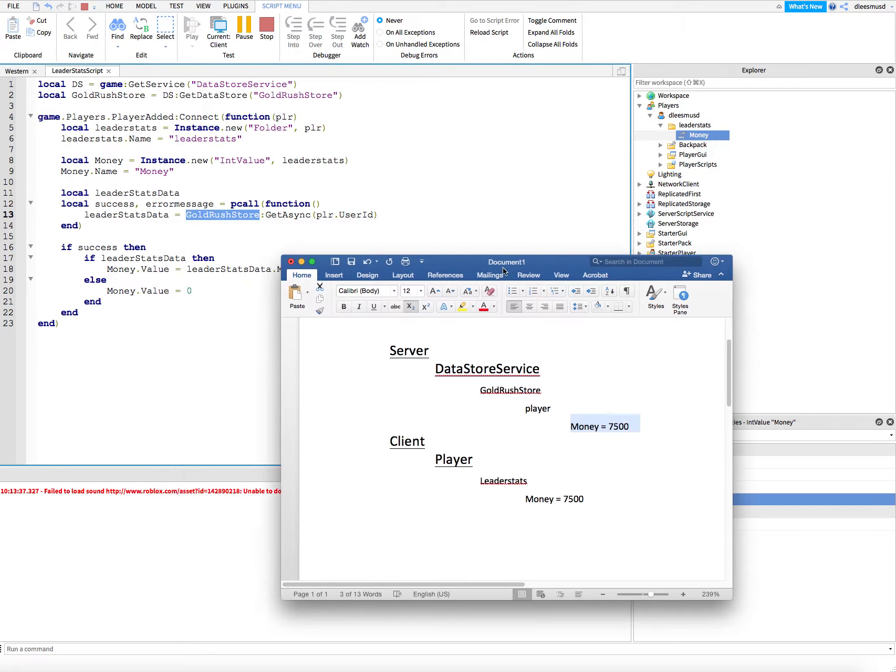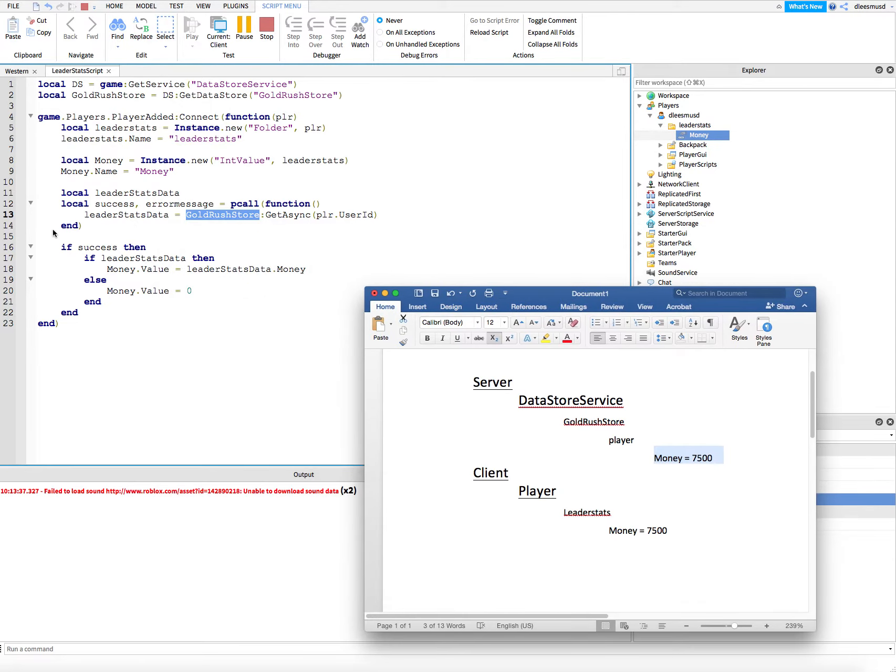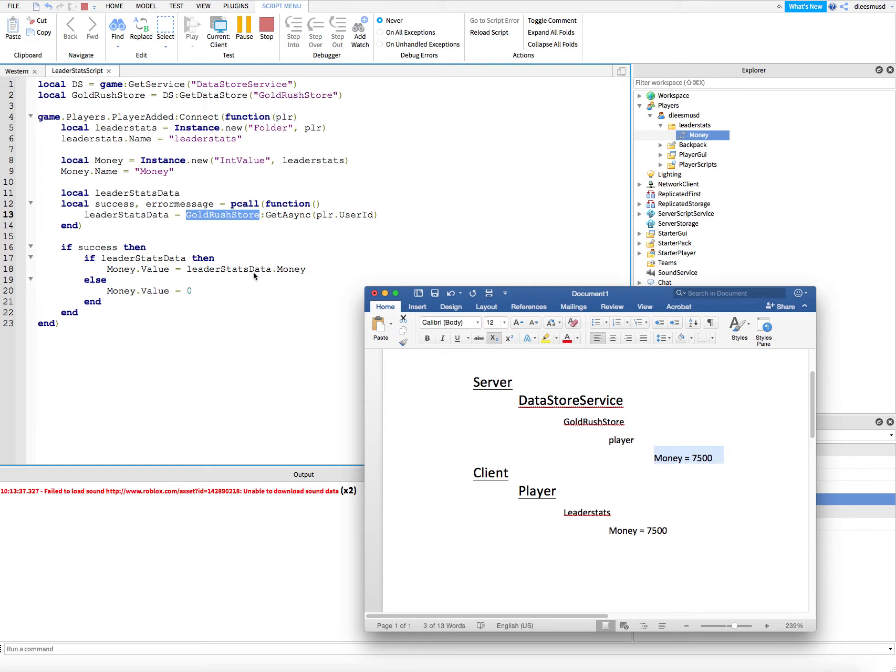Right here, it's saying if that was successful, if there were no errors, then if there is leader stats data—if there's actually data on the server—then we're going to say leader stats data dot money is going to be equal to money dot value. This money dot value is this one here. So we're saying whatever's here is going to be equal to here on the client. We're getting this and putting it over to here.